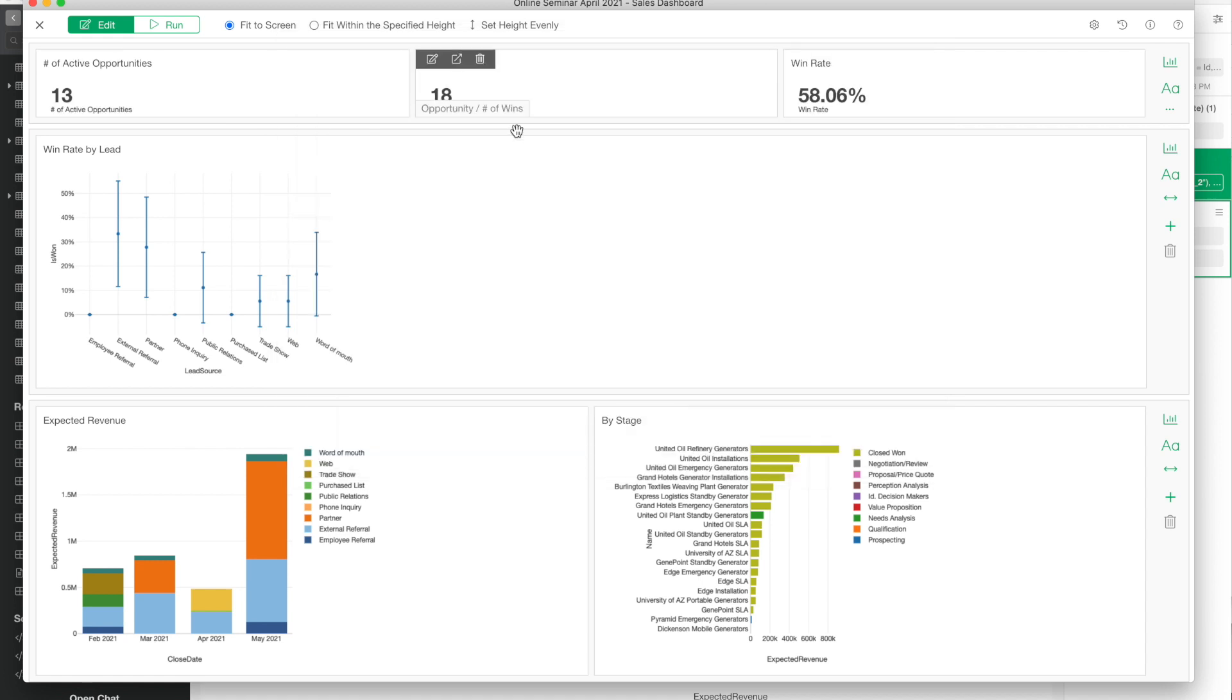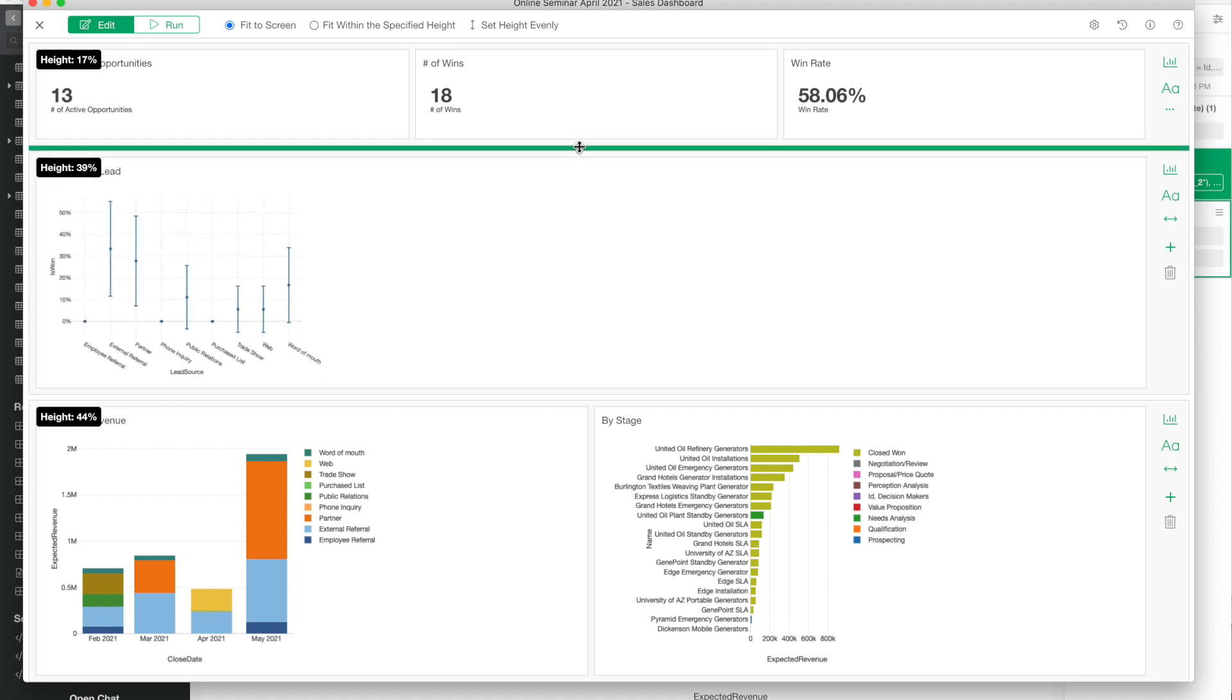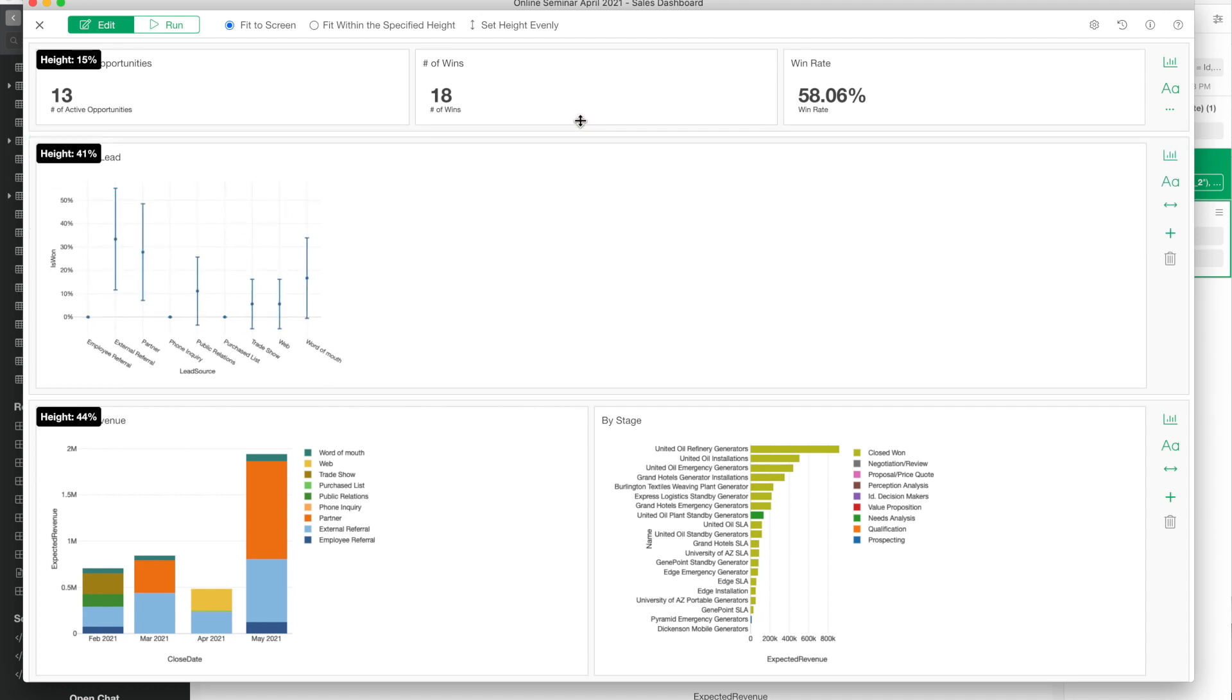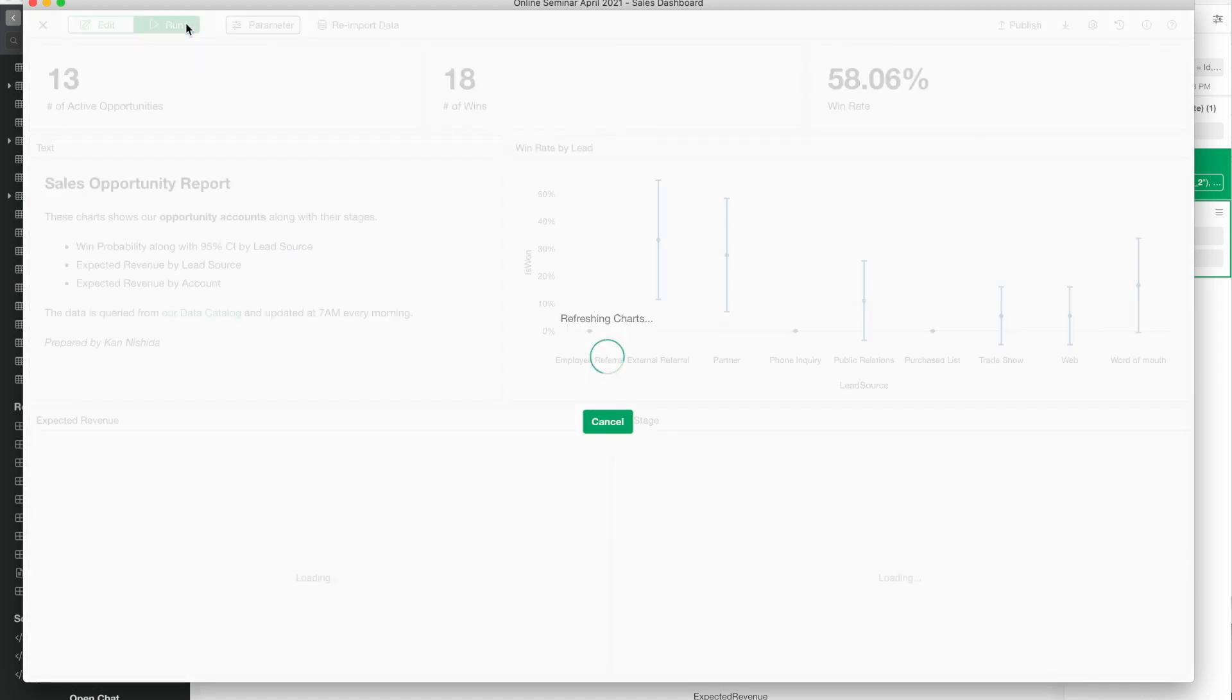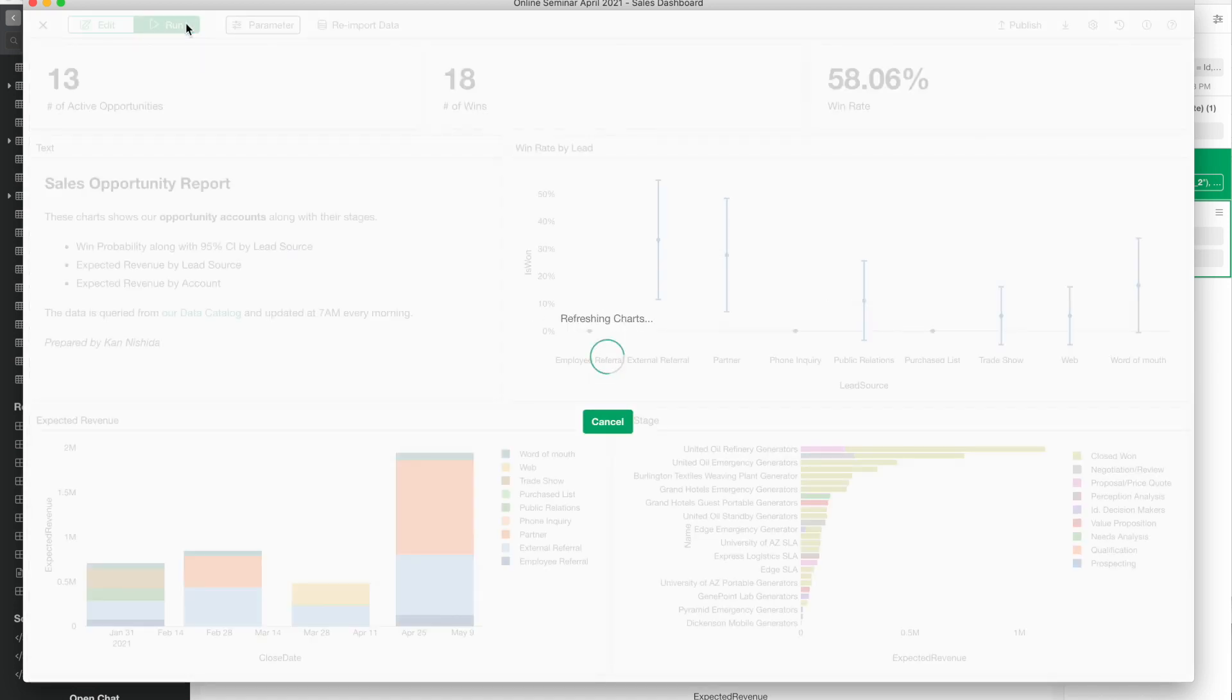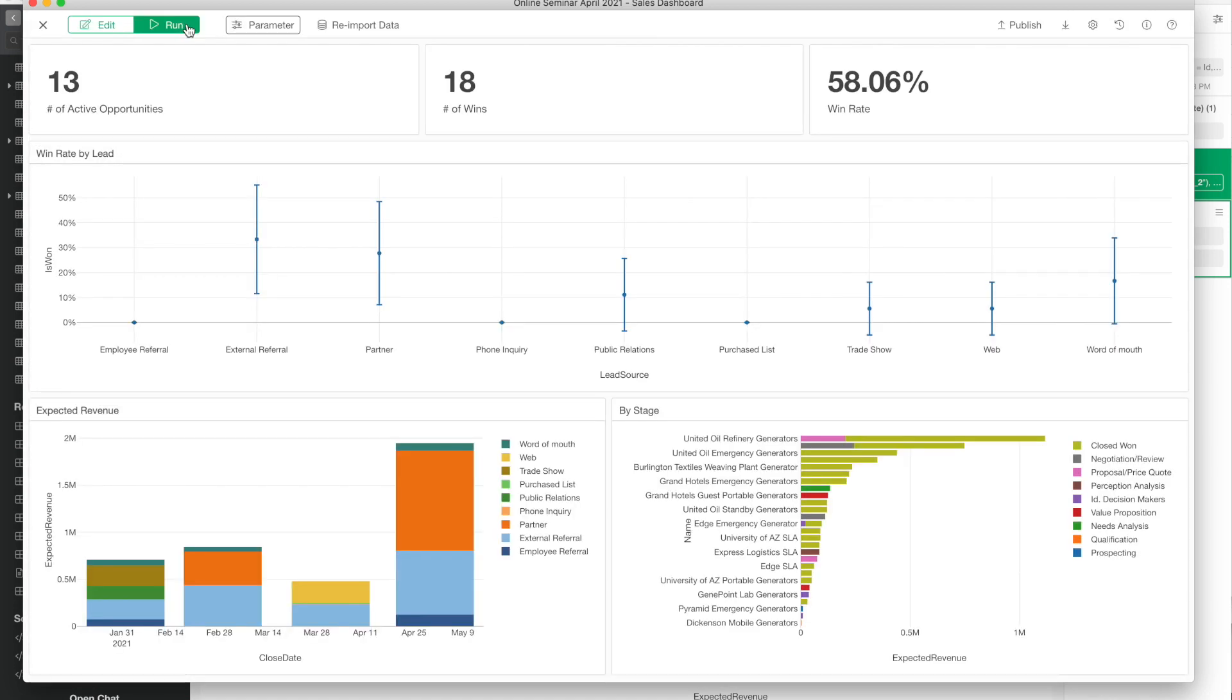Again, I can use drag-and-drop to adjust vertical size here as well. Then click the Run button to preview how the actual output looks like.